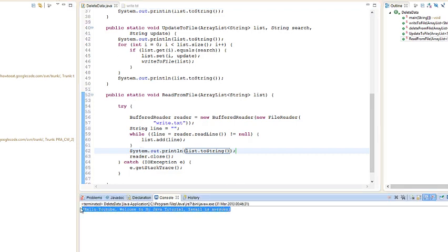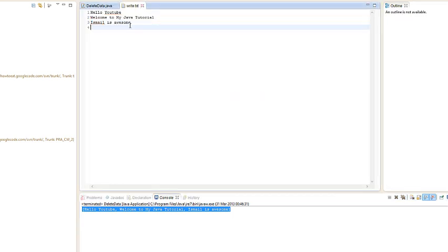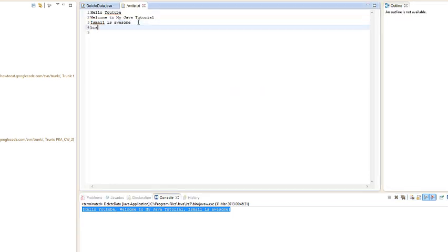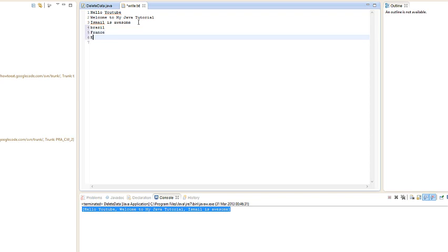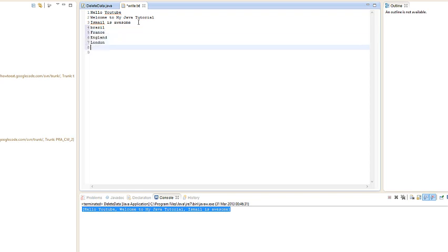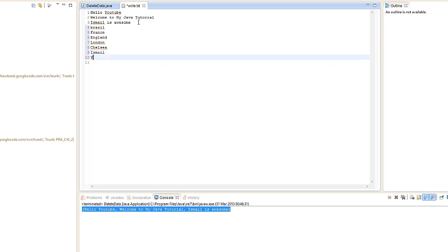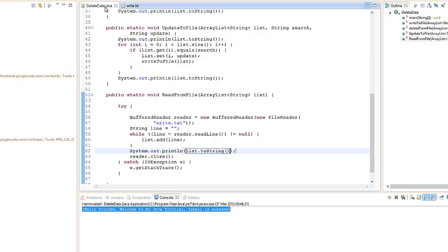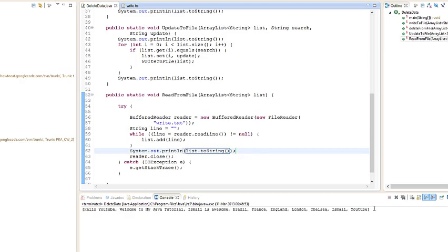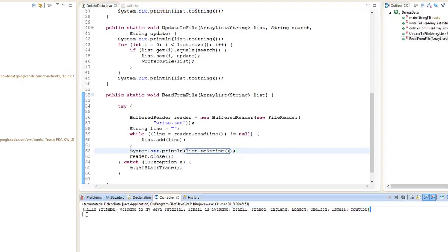In the list, and we can add more just to make sure it works. Brazil, France, England, London, Chelsea, Ishmael, YouTube, all that stuff. We save that file.